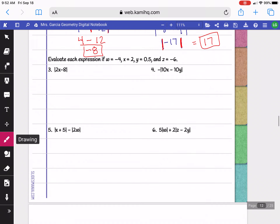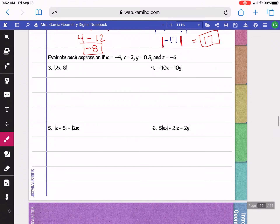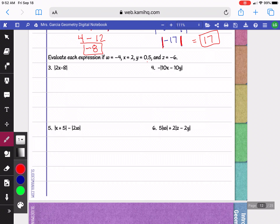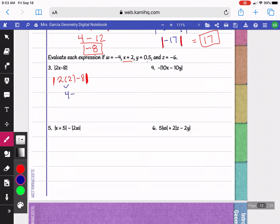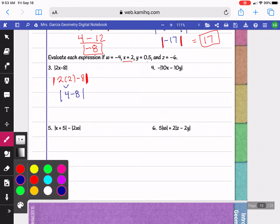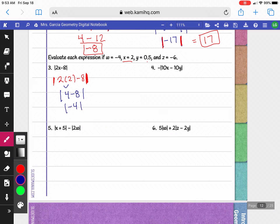For these next problems we're using negative 4 for w, 2 for x, 0.5 for y, and negative 6 for z. I'm going to start by plugging in 2 for x. Now I can simplify the inside: 2 times 2 is 4, so this becomes the absolute value of 4 minus 8. 4 minus 8 is negative 4, and now that we're down to one number we can take the absolute value — it becomes positive 4.